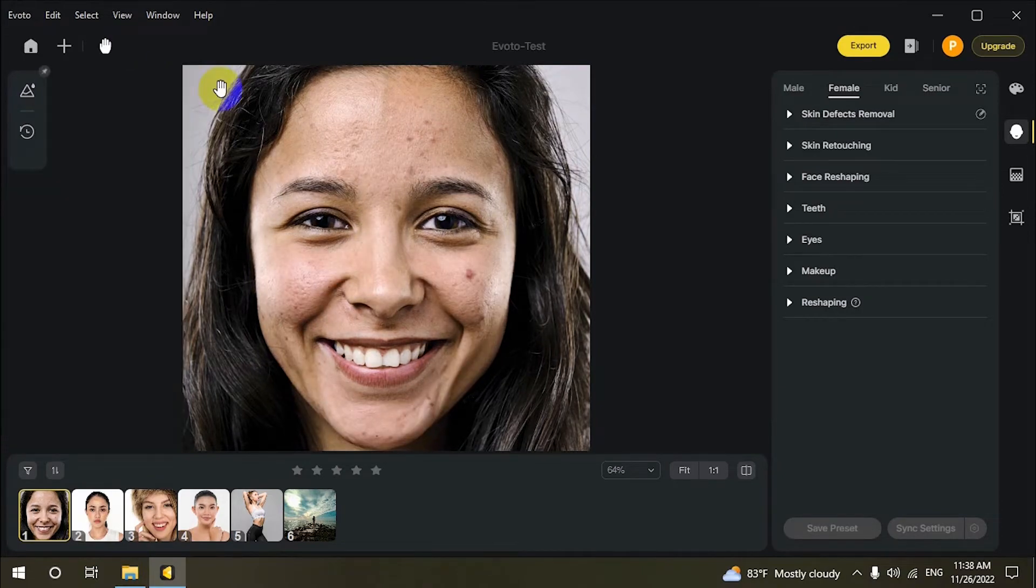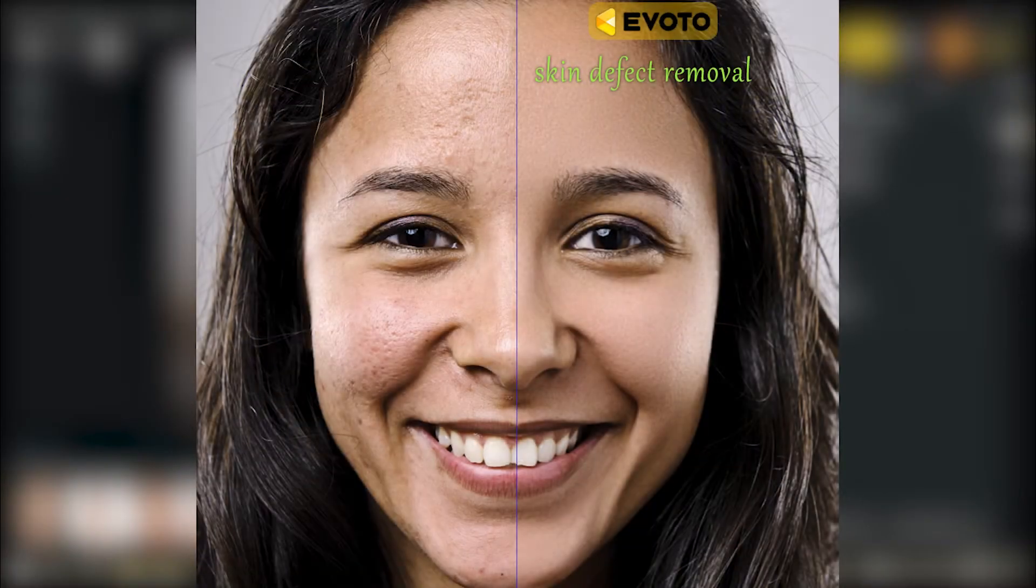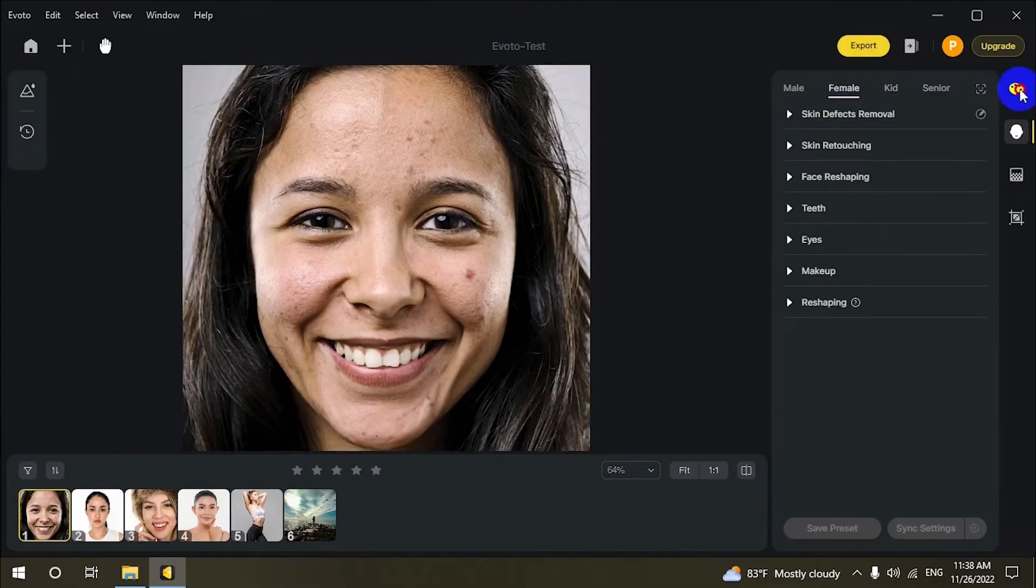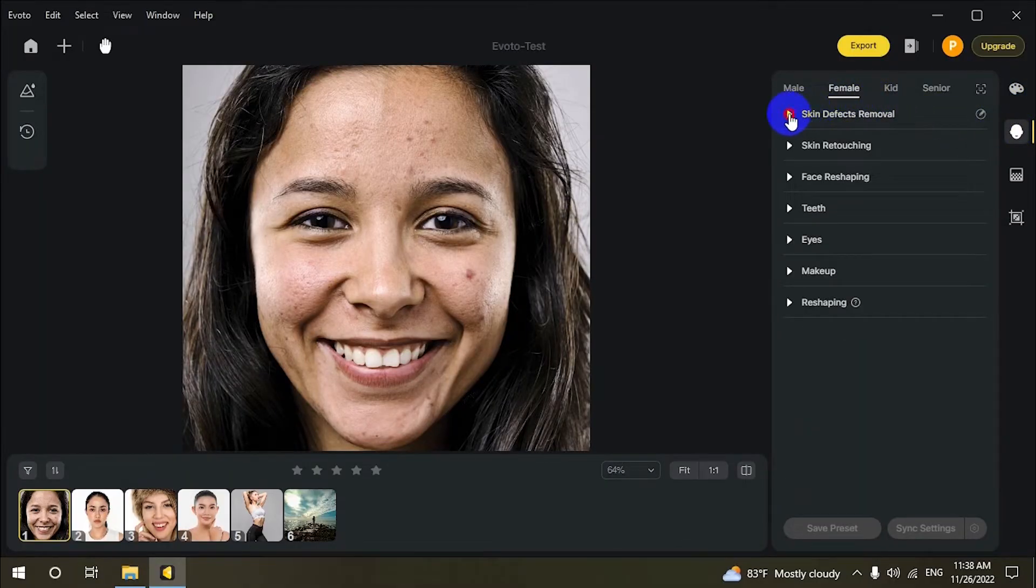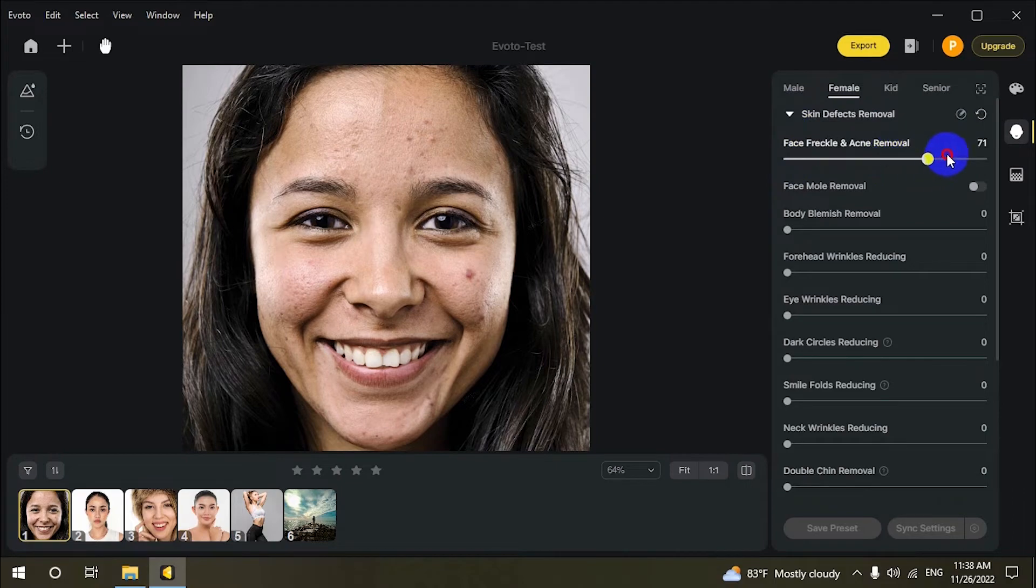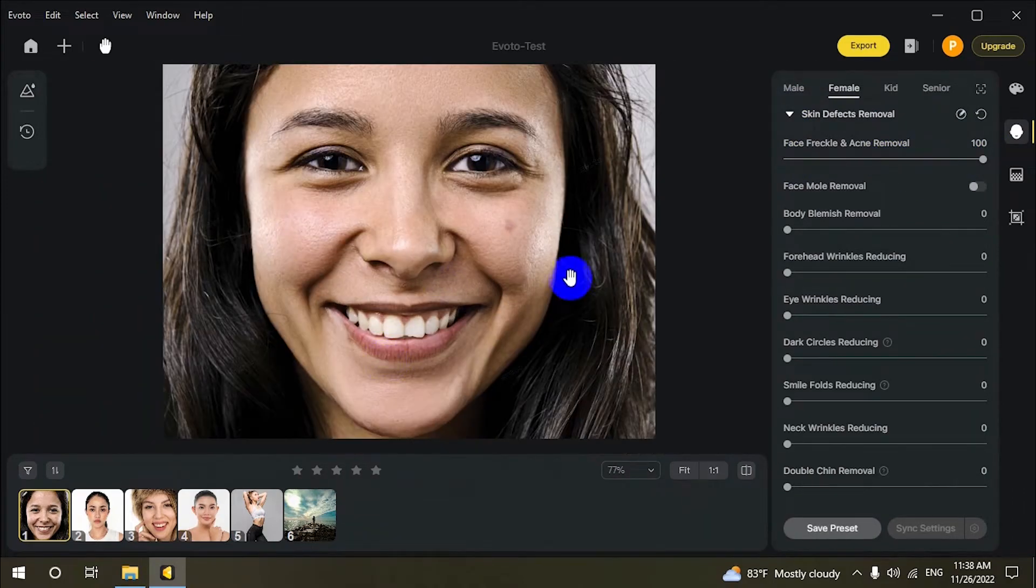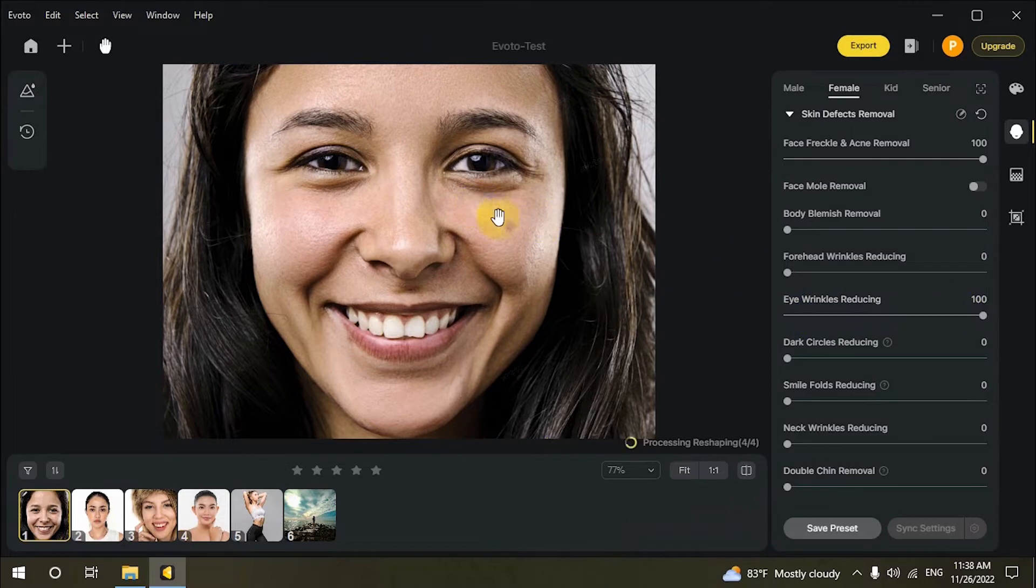Evoto helps you make your imagination real with skin defects removal and dodge and burn technology. It uses exclusive dodge and burn technology to make your portrait photos look like they were done by a professional, so you can spend time bringing your story to life.